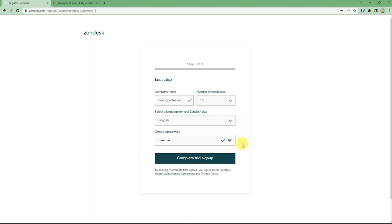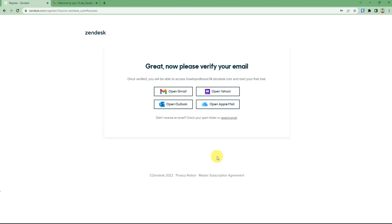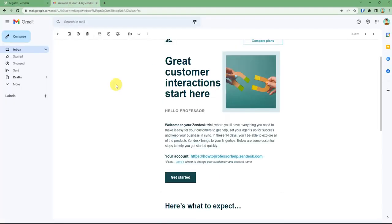Just click on complete trial and now it will send a verification link at your email. And this is the verification email that you will receive. You just have to click on the link that says your account.